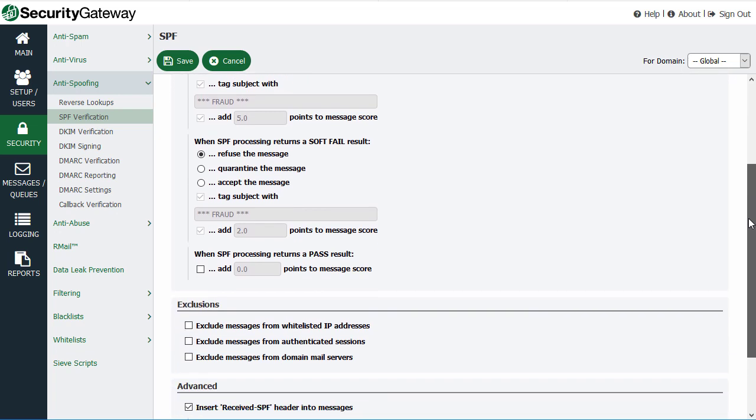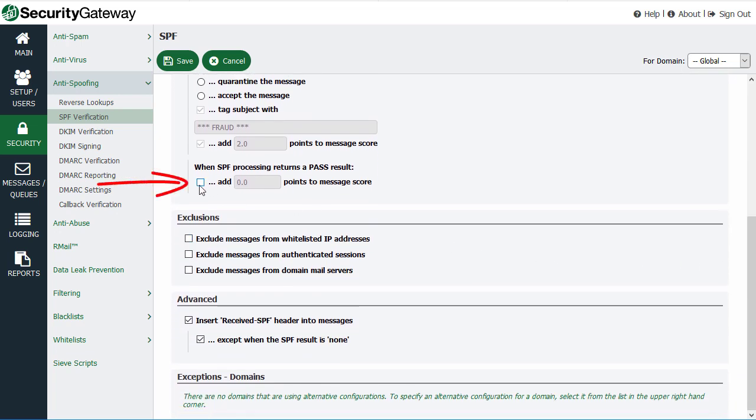Further down, you can select an option to adjust the message score for messages that pass SPF processing. If a message passes — meaning the SPF lookup matches and it's from a legitimate mail server — you want to decrease the score, not increase it, because those messages are treated with more trust. So you would enter a negative value, such as negative three, to subtract three points from the message score when a pass result occurs.